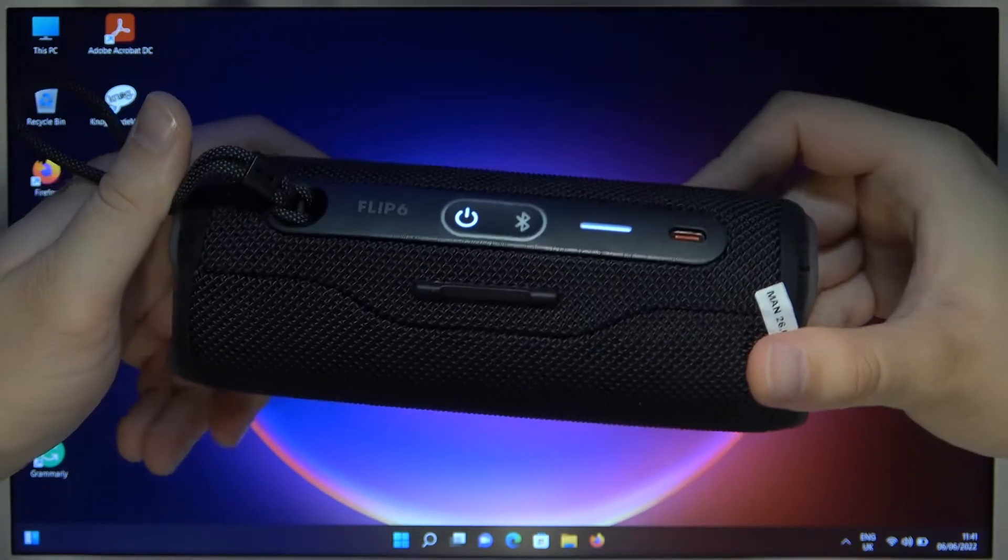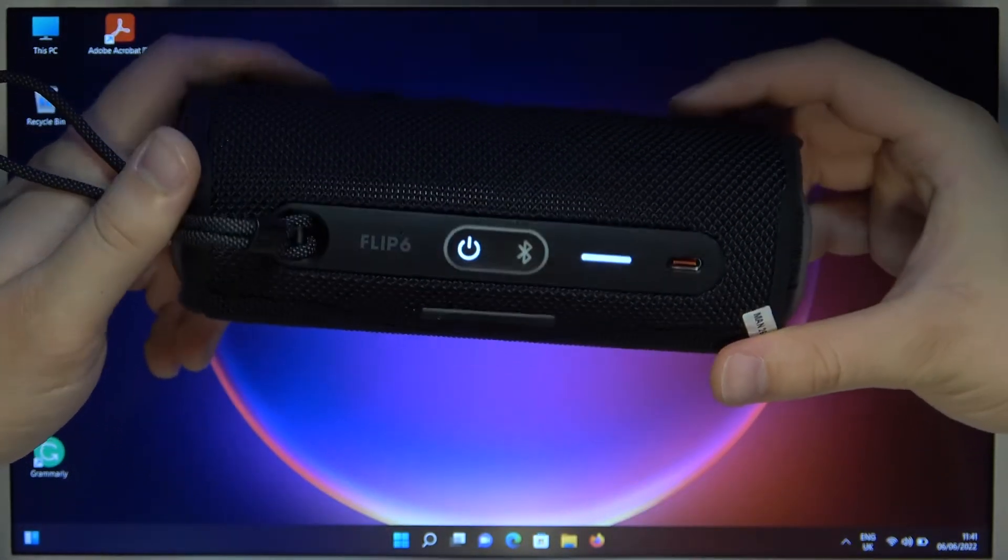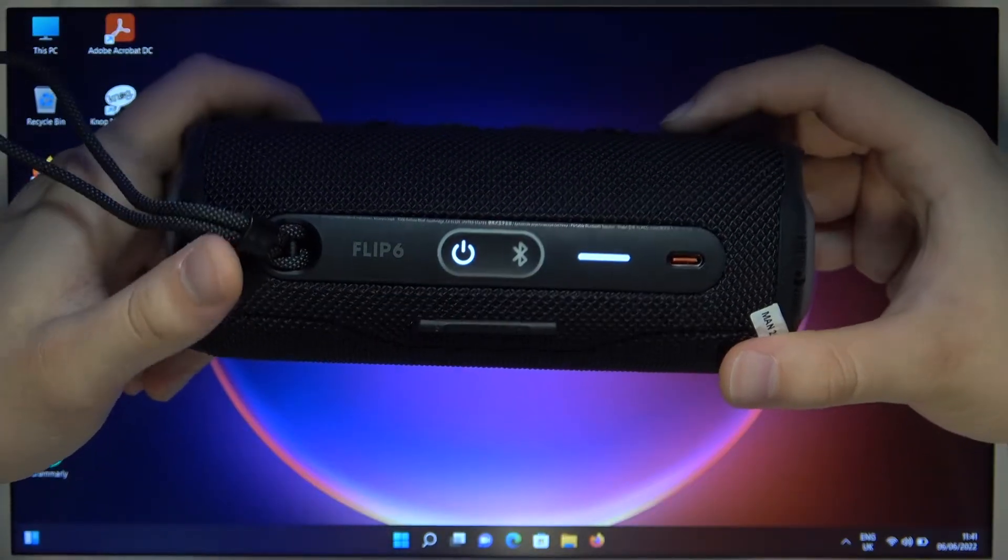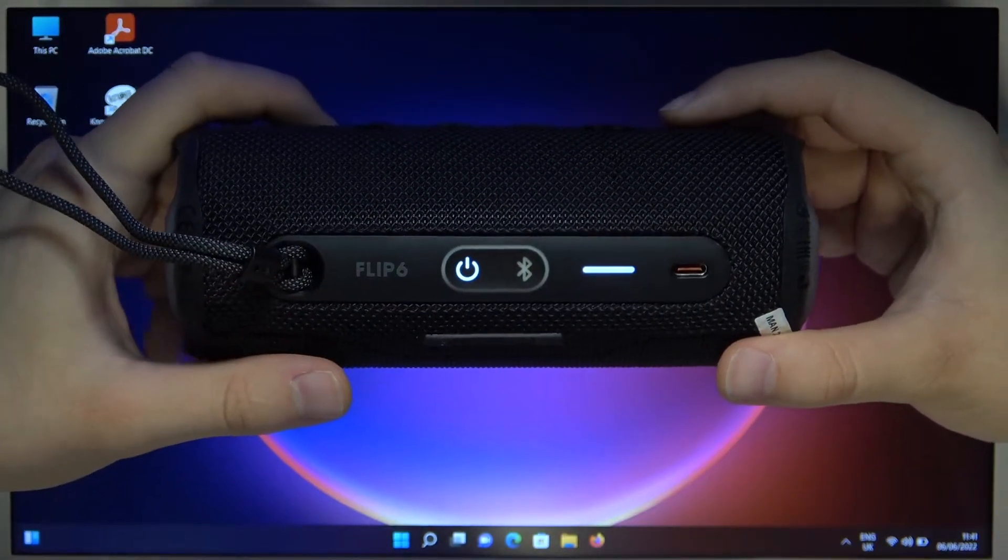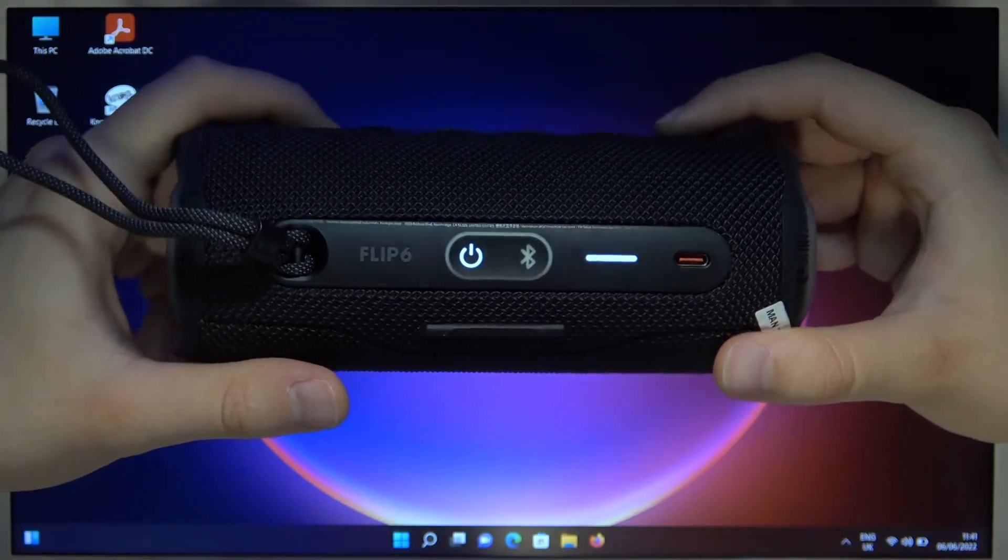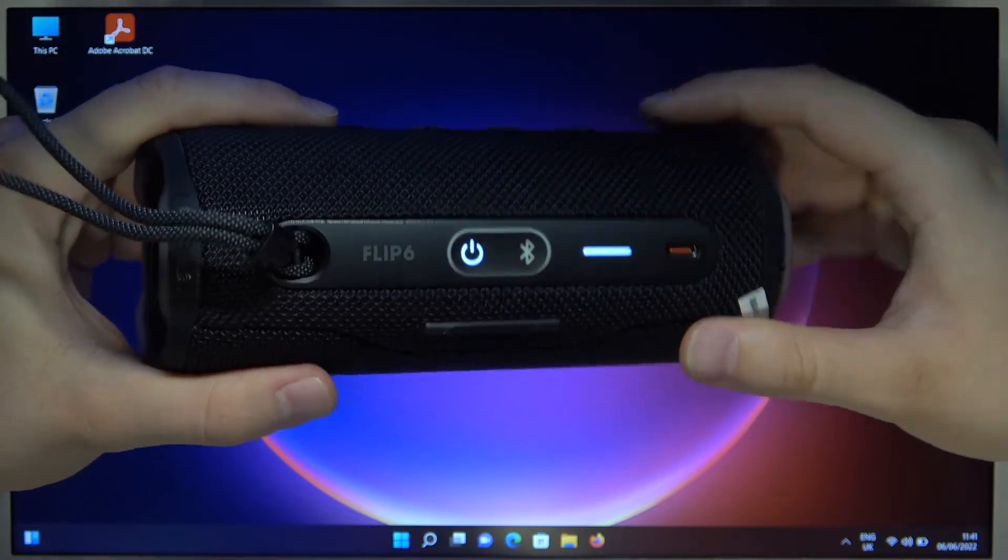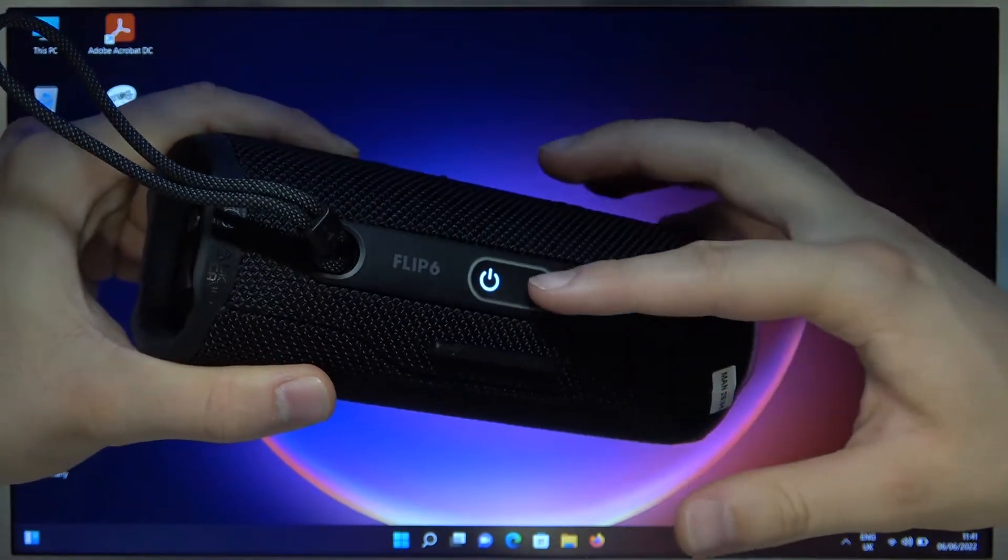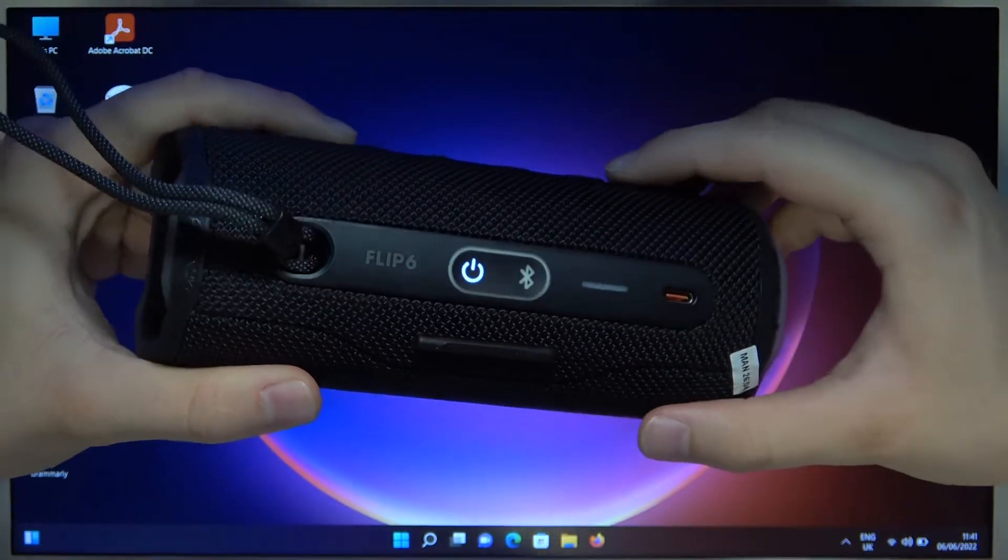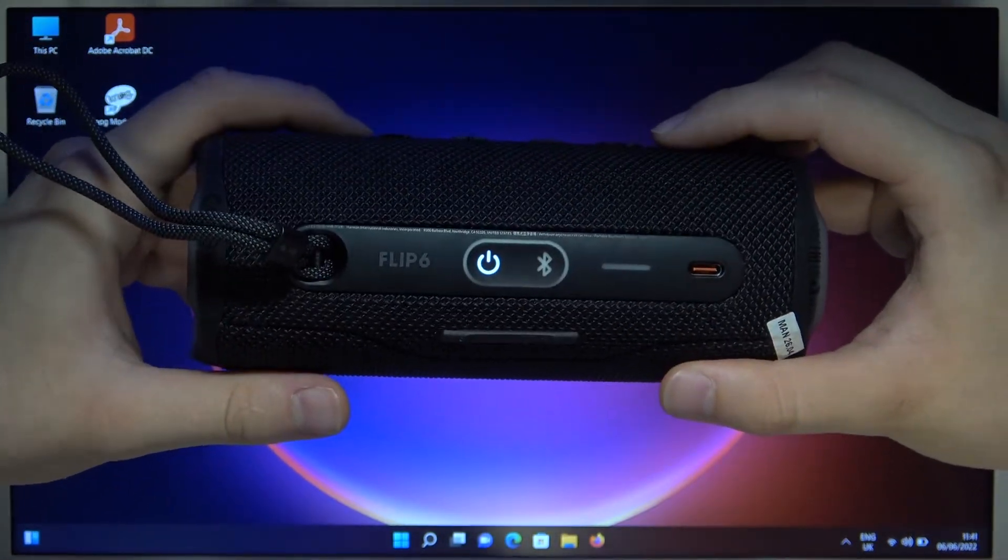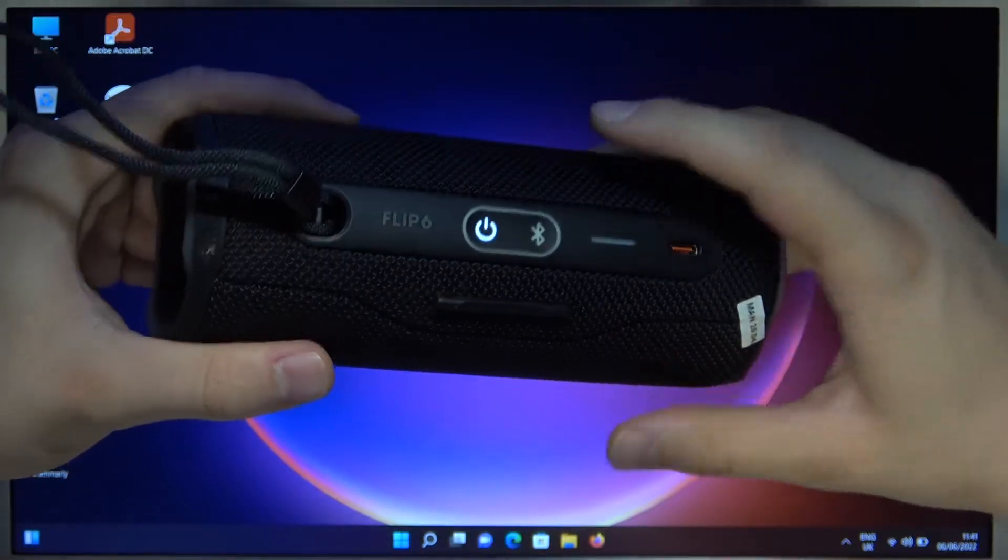As you can see, the speaker is turned on. In most cases, you will be in pairing mode automatically, which means this icon will blink. But in my case it's not working, so I have to do it manually.